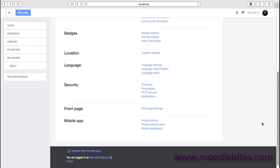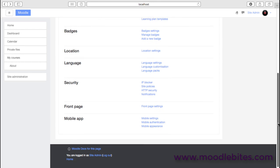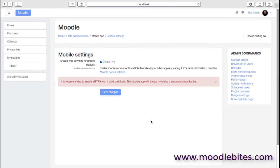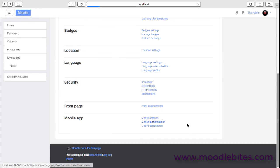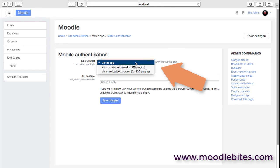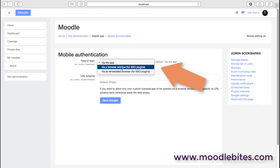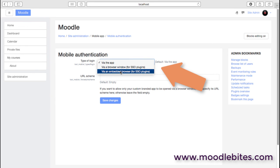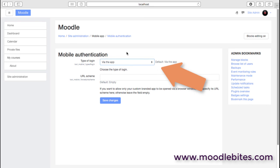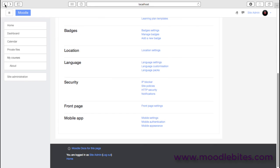Finally, we have the mobile app settings. These are fairly straightforward these days. Do we want to enable the Moodle mobile app to connect to this site? How are we going to authenticate? Usually we would authenticate via the app. If you are using single sign-on and other methods, then you may need to investigate some of this, but via the app is usually going to do it for us.